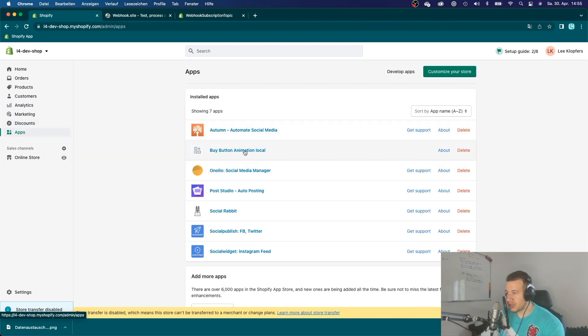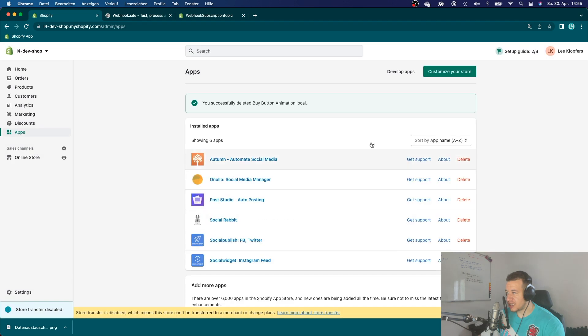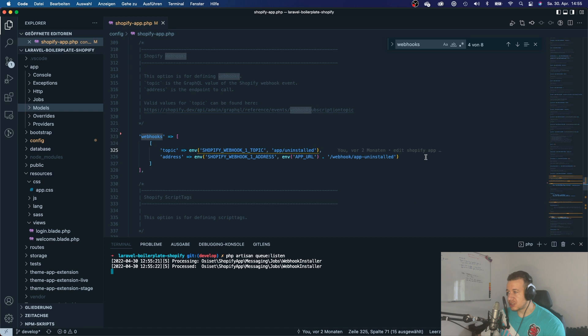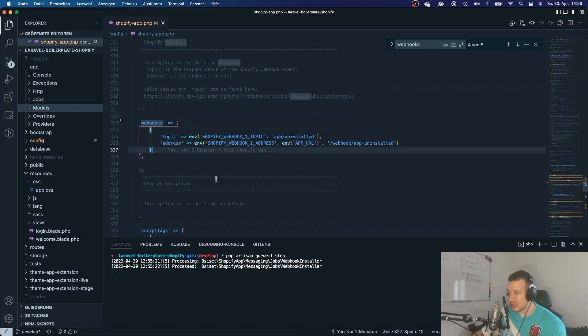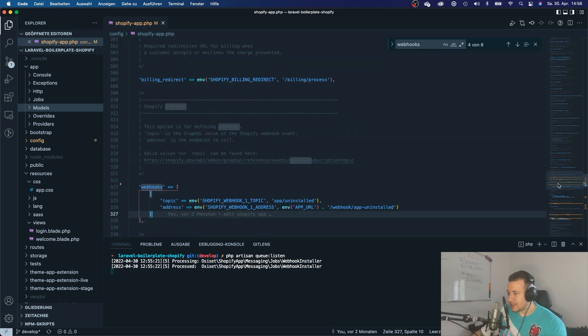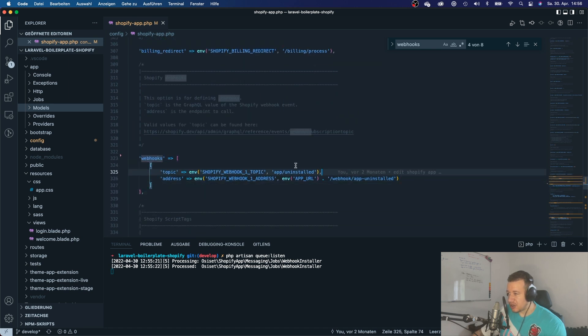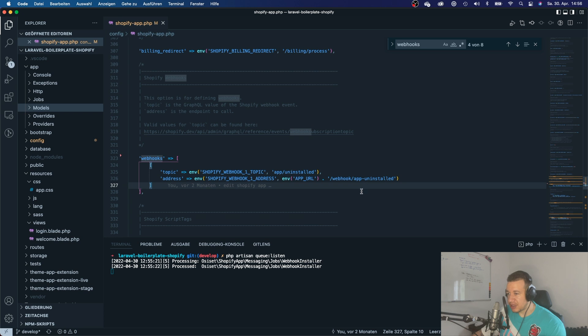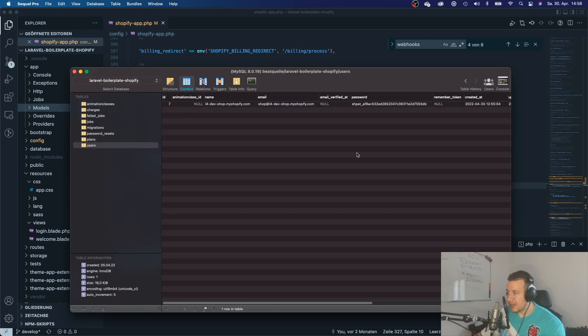So this means that if I now uninstall my app, that Shopify will send a webhook to my application. Alright, so I can here go here by button animation, local, I will delete it. And now Shopify is sending a webhook response. But the question is, how do I get it? How do I actually respond to this webhook? Or how can I see if it actually has been sent?